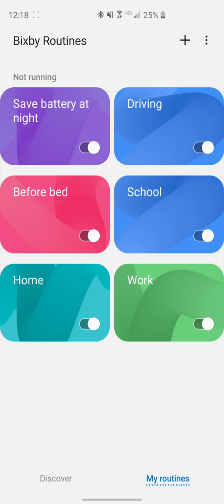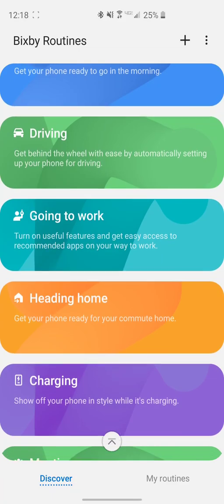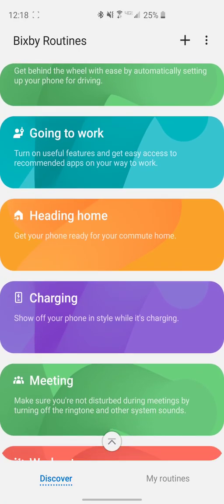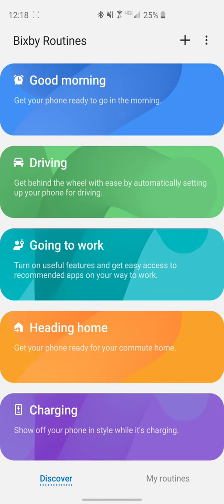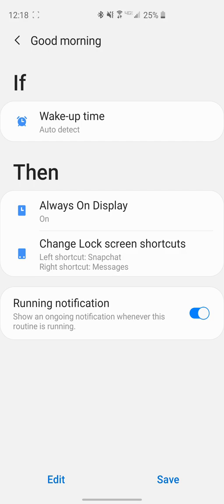If we go down to the Discover tab, you can see it has a bunch of different ones here that you can actually set up. Good morning will get you ready in the morning. You can go ahead and click on them, it'll tell you what it'll do. If wake up time auto detect, then it's going to turn your always display on to on in case you have it off at night, and you can set lock screen shortcuts to change to different things as well.